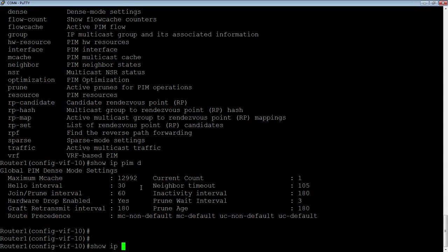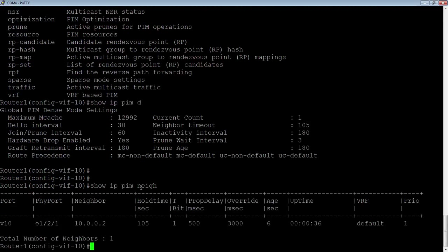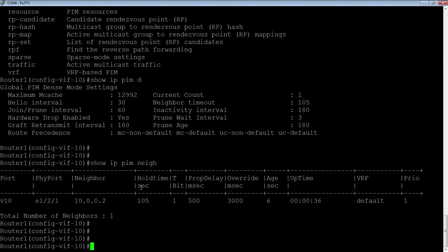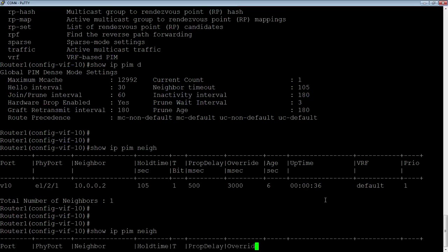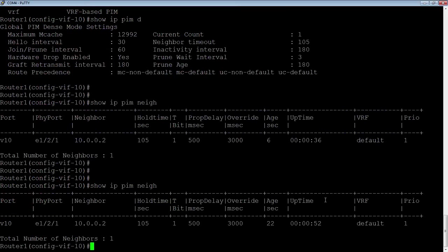I could do a show IP PIM neighbor. So there's my neighbor. 10.0.0.2 is my neighbor out my port 1.2.1, which is VE10. We can also see that has been up for 36 seconds. So I typed that command 36 seconds ago. Now 52 seconds.